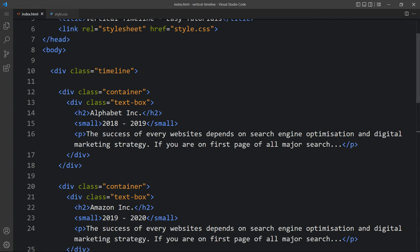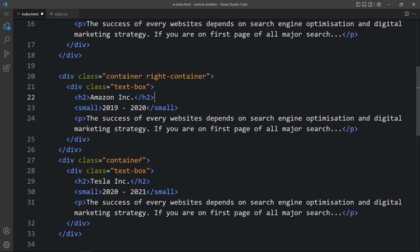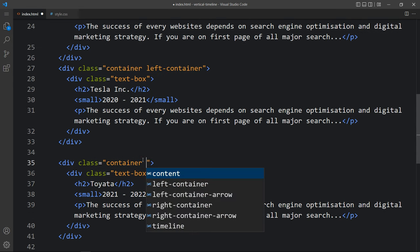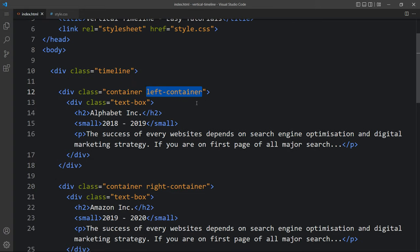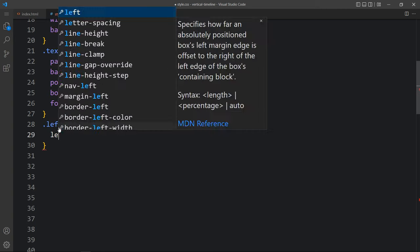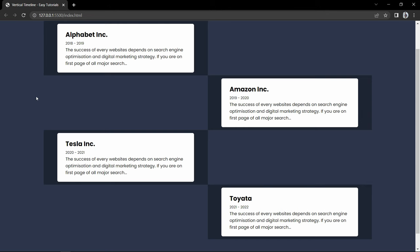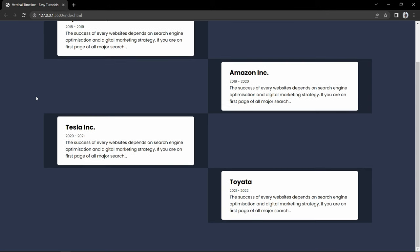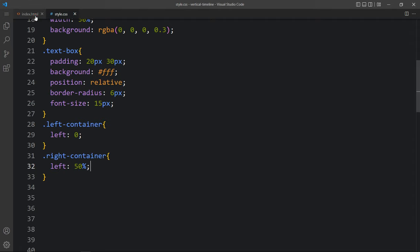Just come back and here we will add the class name left container on the first and third, and right container on the second and fourth. Now copy the class name left container and write it in the CSS file. For the left container we will add left 0, and for the right container we will add left 50%, so it will start from 50% from the left side. You can see two contents on the left side and two on the right side.